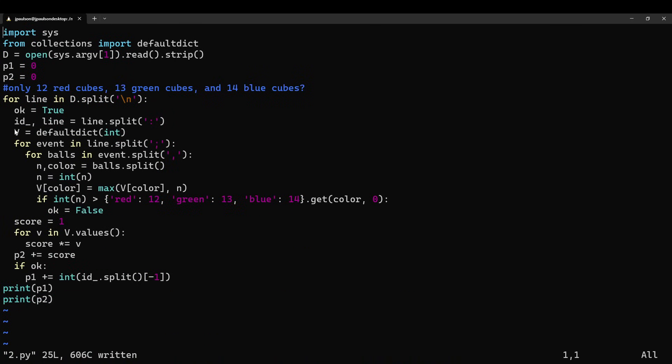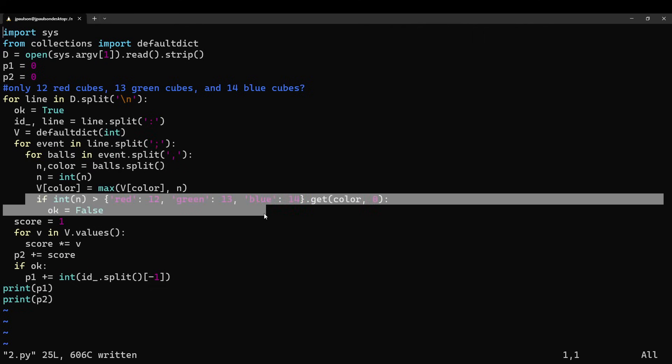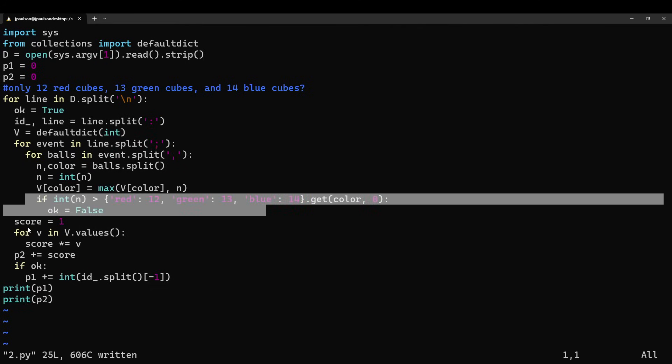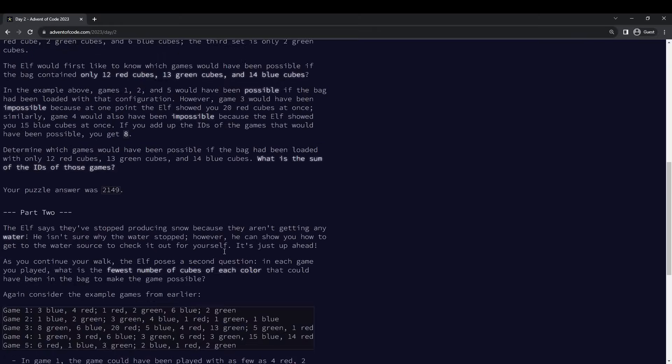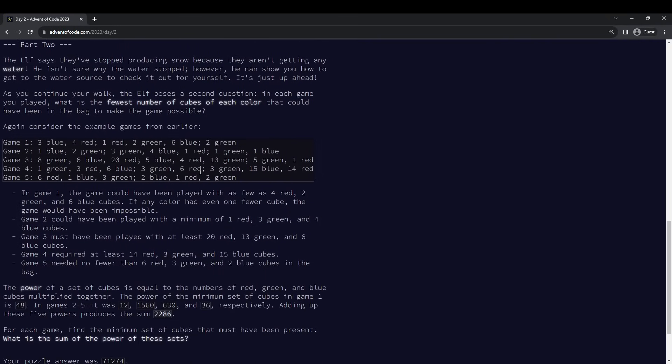Yeah, so mostly string parsing, I guess. And just, you know, checking the condition, multiplying them together. I do think the problem statement is a little bit ambiguous about what to do if there's no balls of that color. I mean, I guess it would be zero when it multiplies. But I didn't do that, so I guess that never happens.